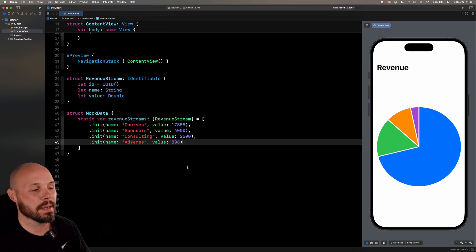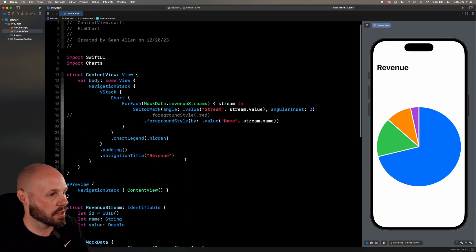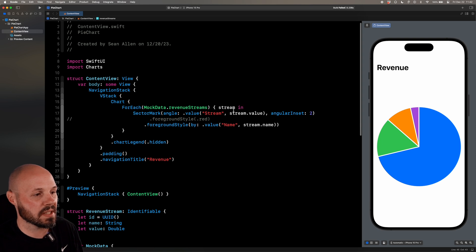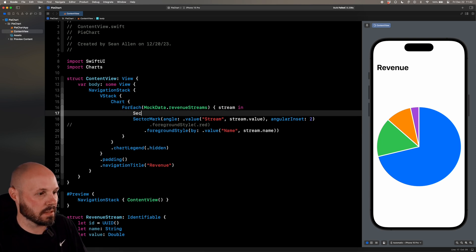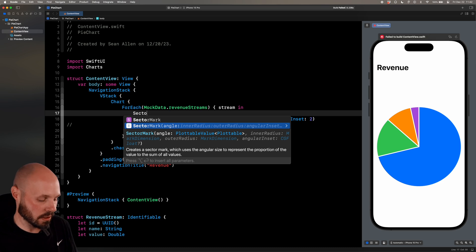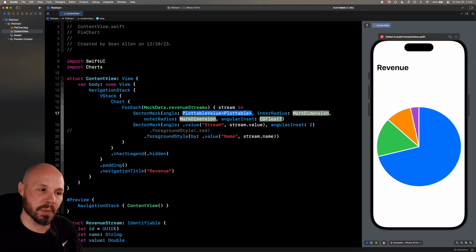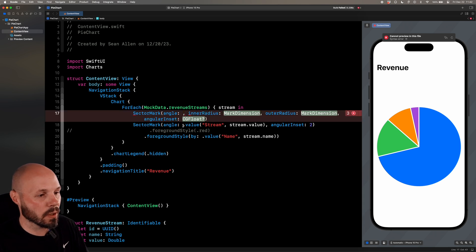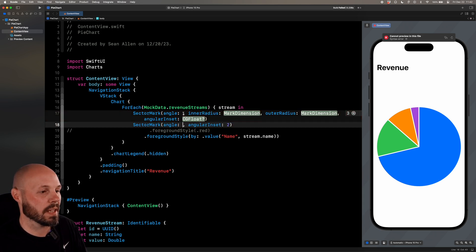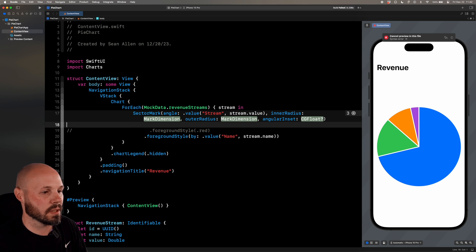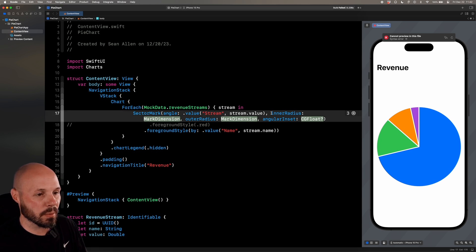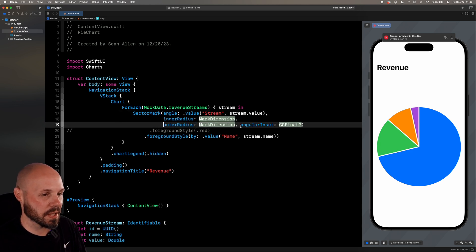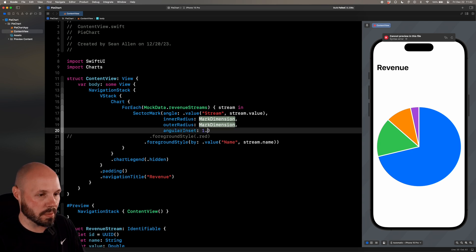Now let's go over the various ways you can customize this to make it your own. Let's go back up to the chart here. We're going to start by exploring more of the sector mark initializer. So I'm going to write that out again. Sector mark, you see the initializer, right? Angle, inner radius, outer radius, angular inset. We already touched on angular inset. For angle, I'm going to do the same thing we did down here. So I'm going to cut that, paste that there. Let's actually get rid of this one. And I'm going to put these all on new lines, so it's easier for us to mess around and comment them out and everything. So for angular inset, we'll go back down to one.